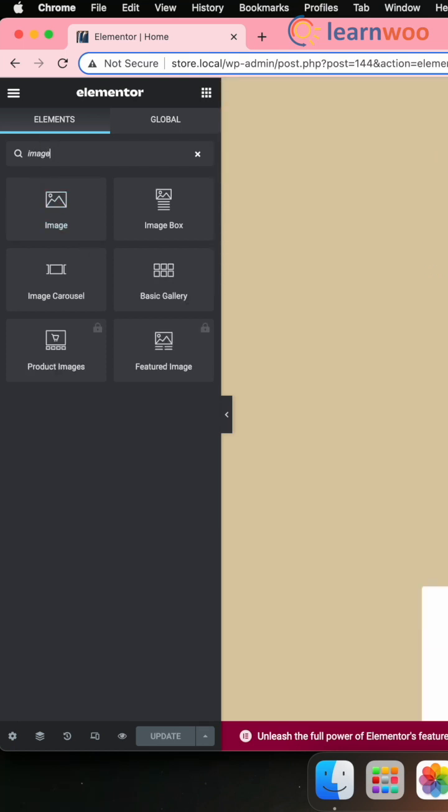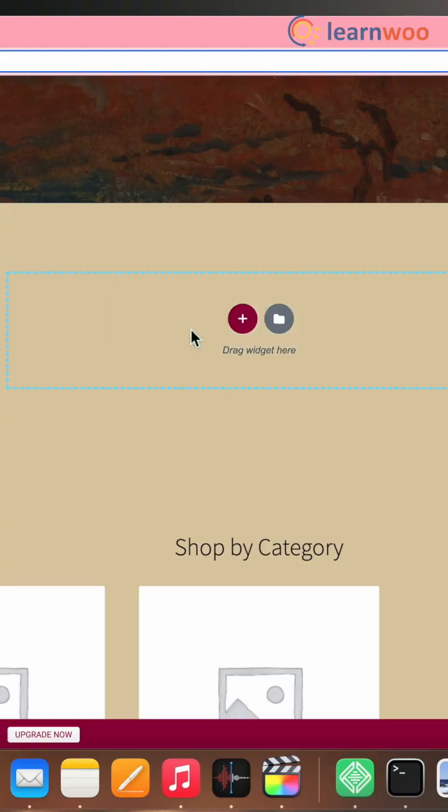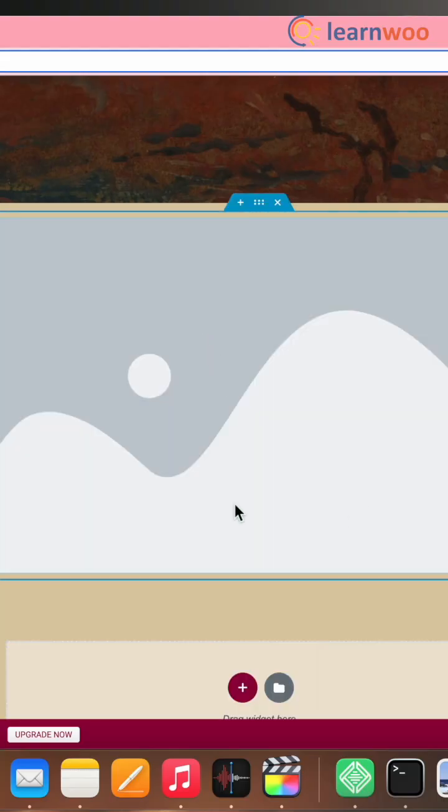Once the image widget appears, drag and drop the widget into the page where you want.